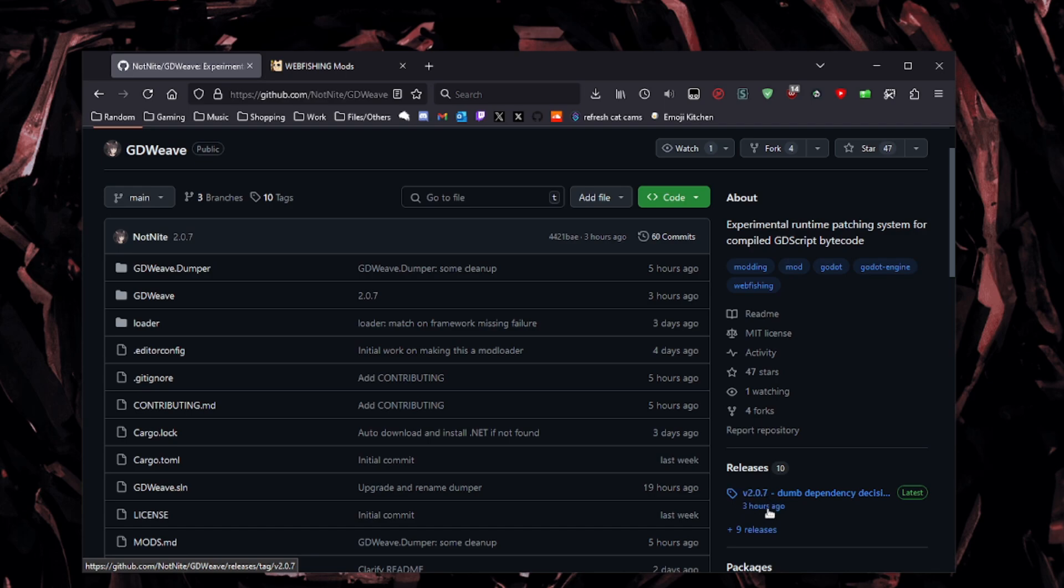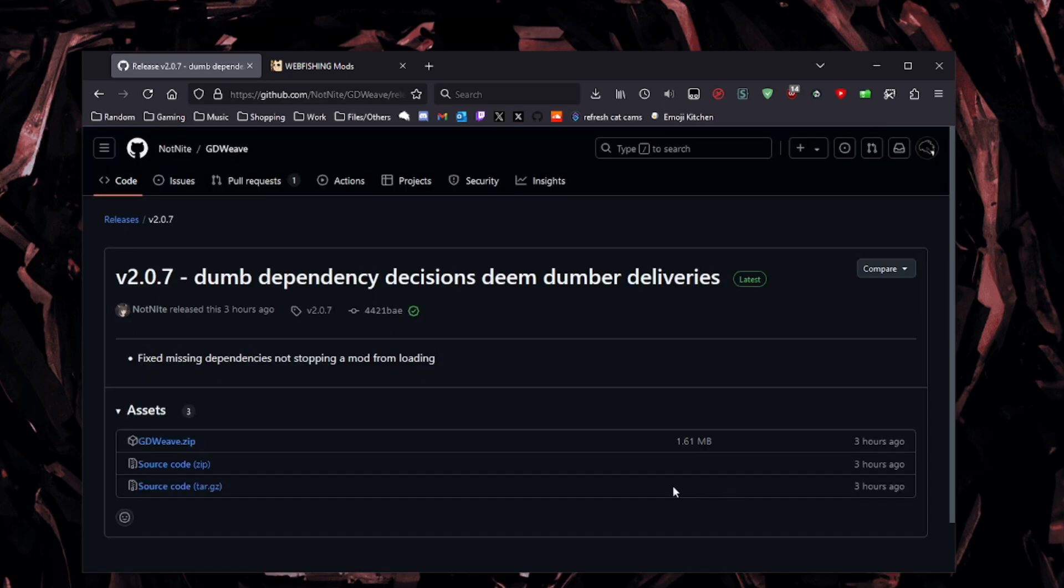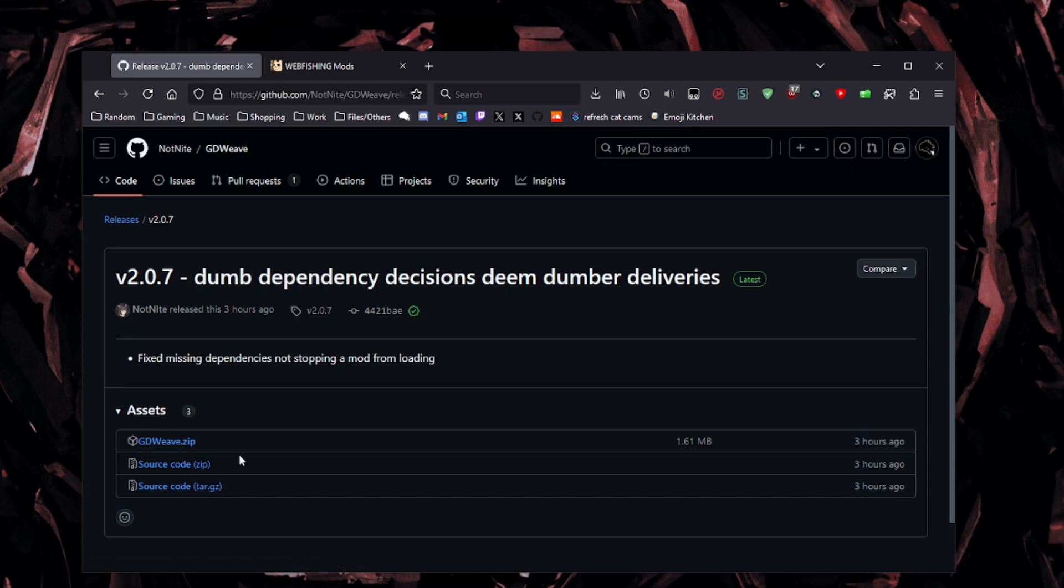So as of this video, it is 2.0.7. So you go here and you hit download on gdweave.zip. I'm going to download that real quick, and then I will show you what to do from there.